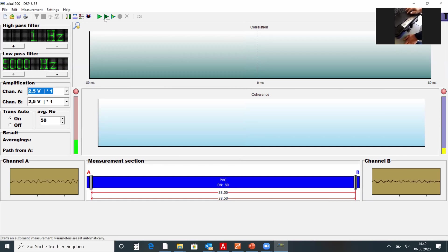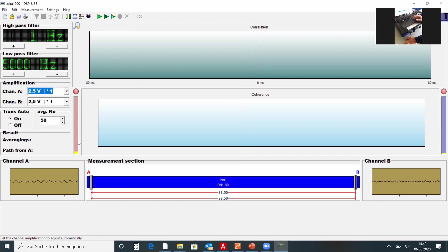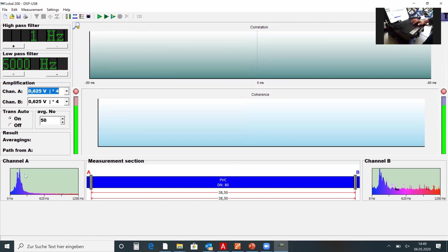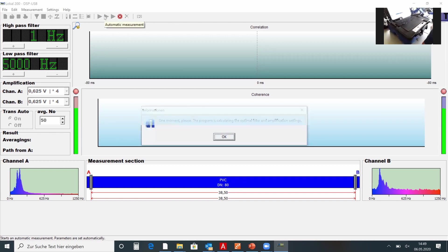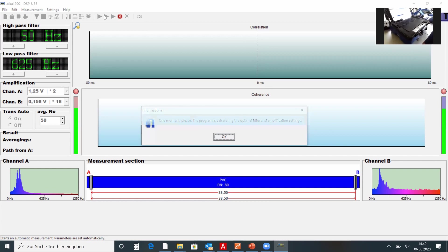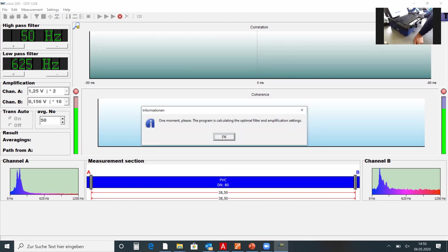I apply this and go on automatic measurement. First I click on automatic amplification to increase the signal shown. Double-clicking the picture shows the frequency distribution, nicely centered on about 300 Hz on both channels. I go on automatic measurement and the correlator now runs — one moment please, the program is calculating the optimal filter and amplification settings. Once this is done, the correlator will go directly and take measurements.